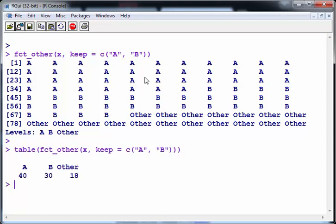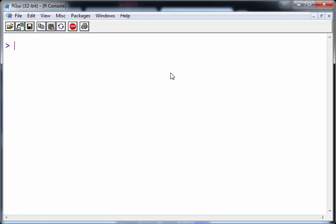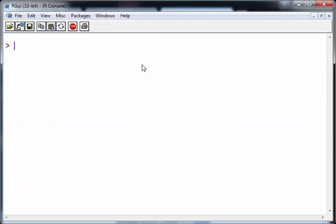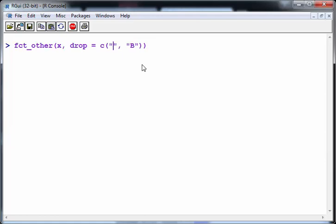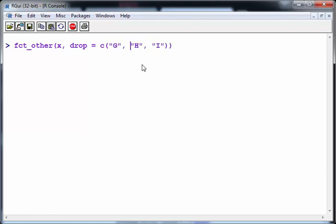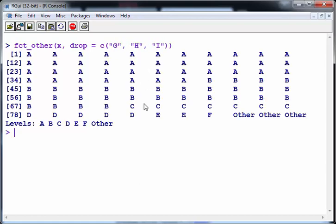So that's a bit more practical to work with. Now, if you want to drop particular categories, what you can do is specify which ones to drop as which ones to turn into Other. So let's go for H and I. Let's go for G as well. There we go. So it just turns G, H and I instances into Other. There's only three of them here. That's enough.